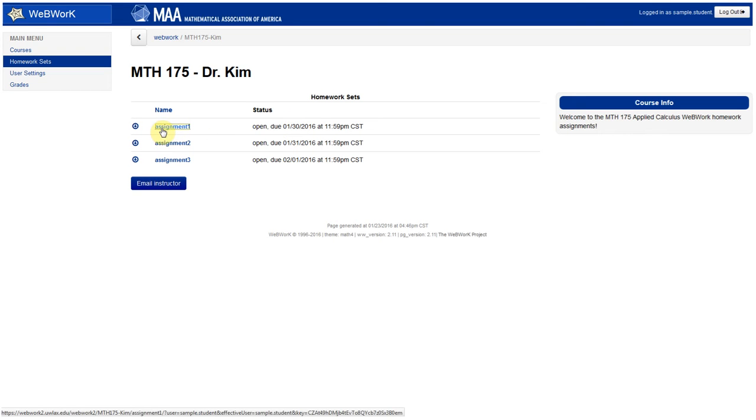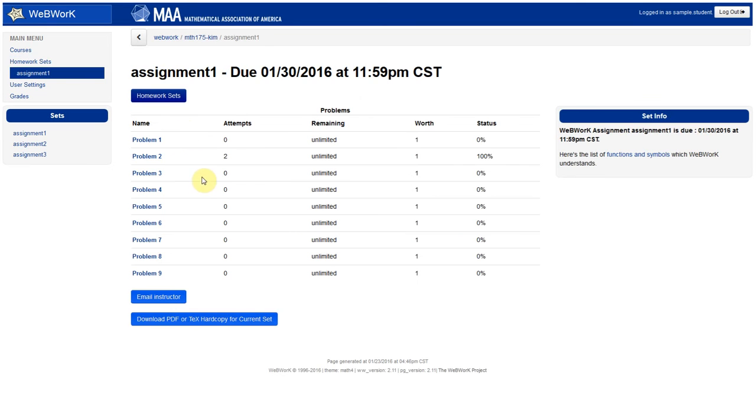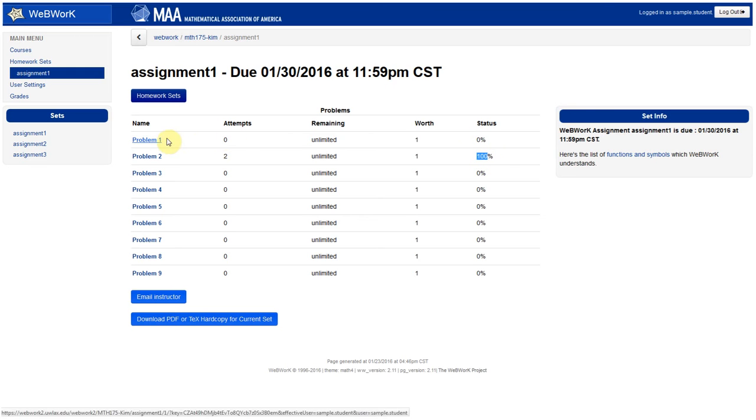Very often, you're going to want to do the homework assignments a little bit before the actual due date. So let's look at the sample assignment number one, which has nine problems in it. You can actually see that I have logged in earlier and done one of the questions. That's why there's a 100% here. But I haven't done problem number one.